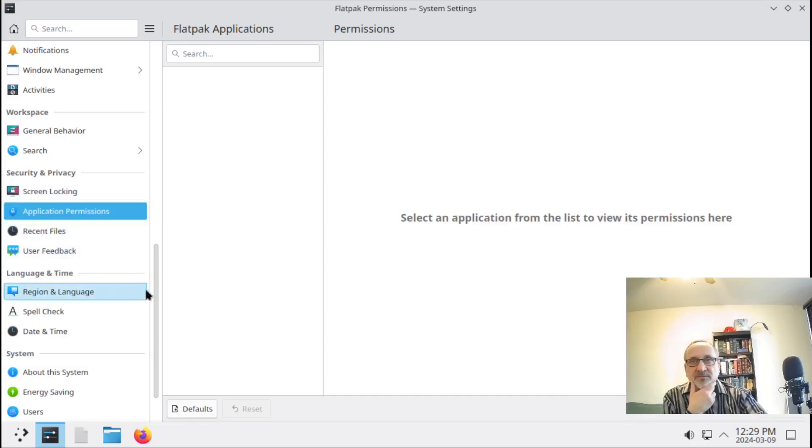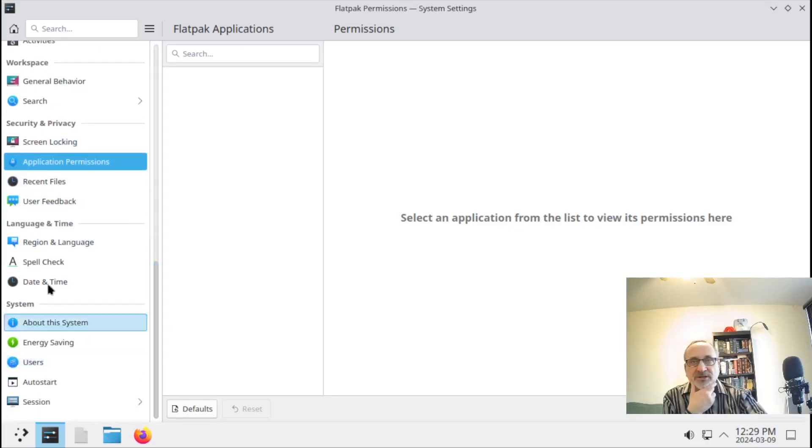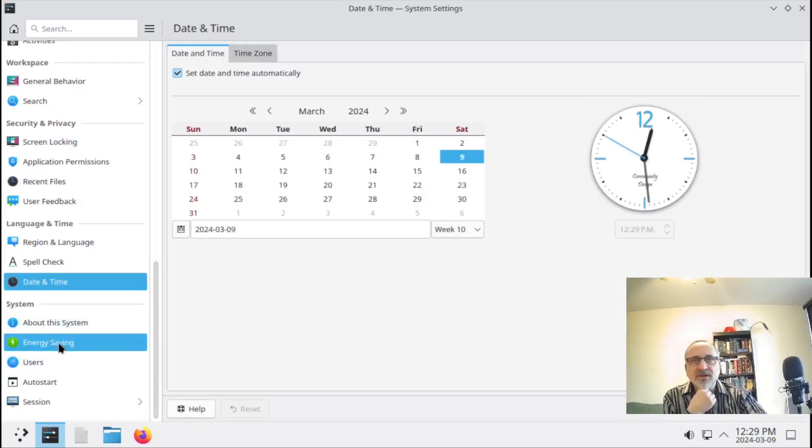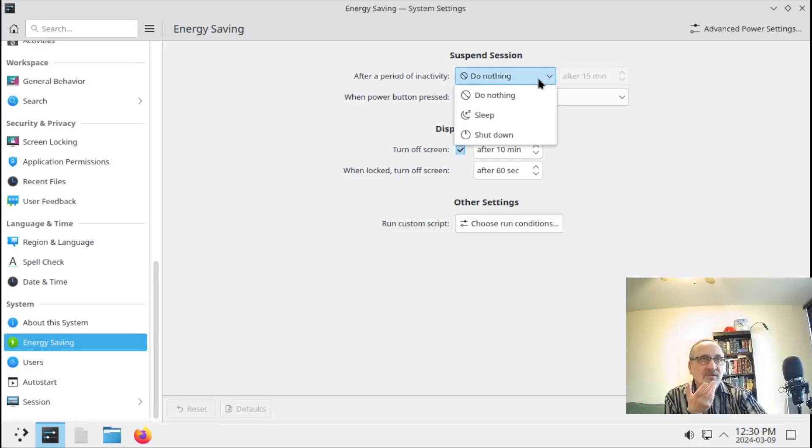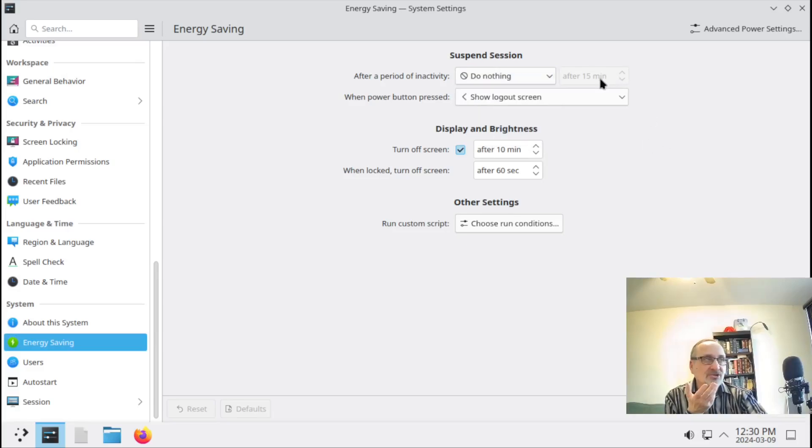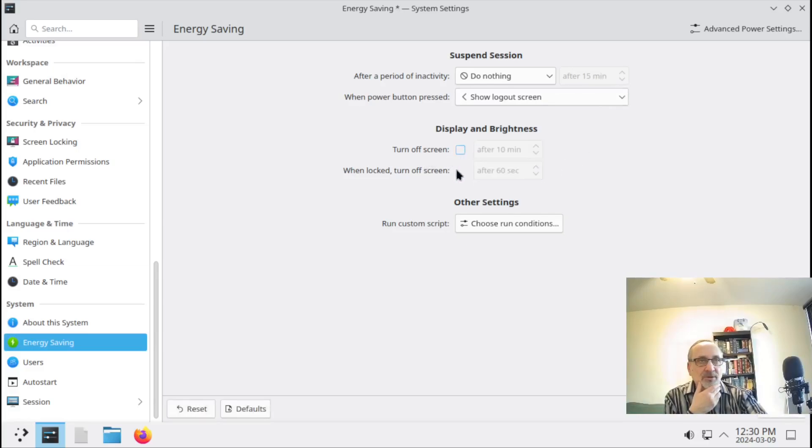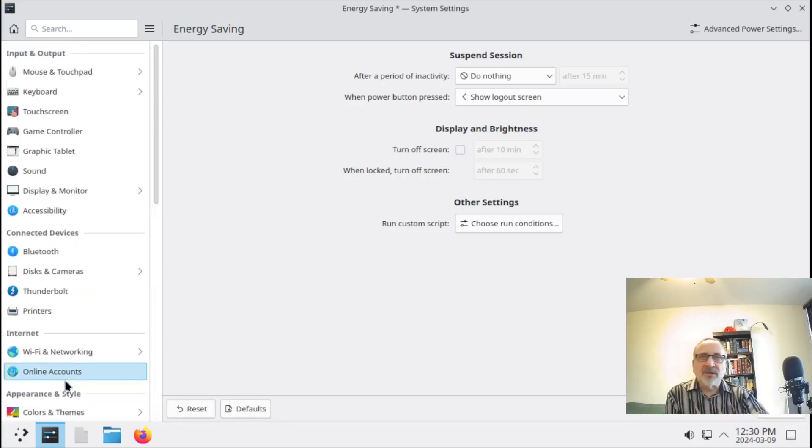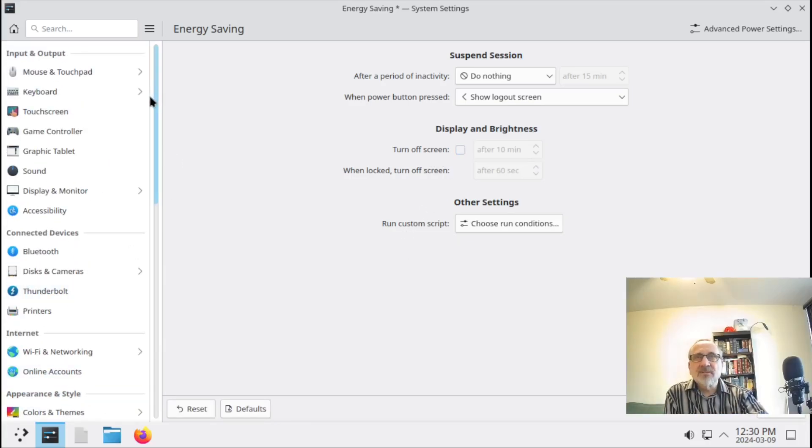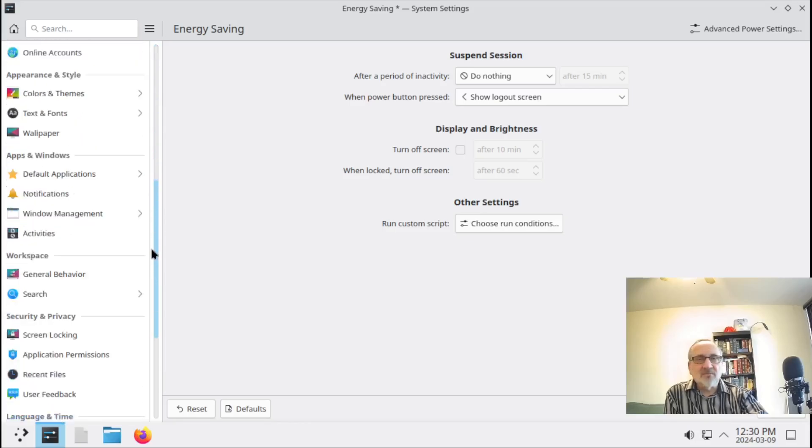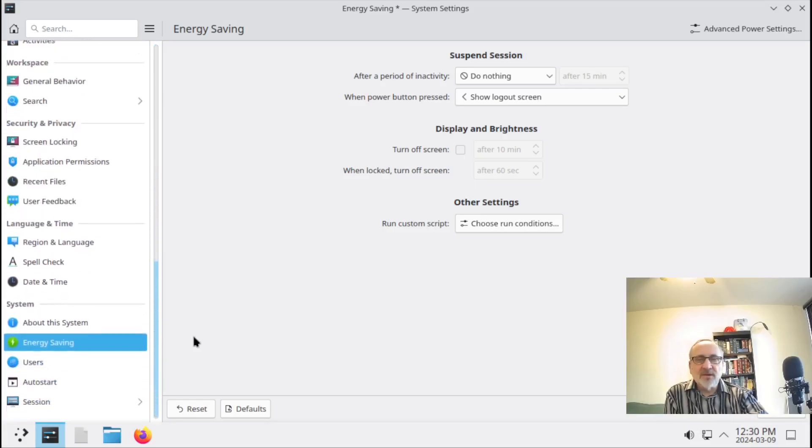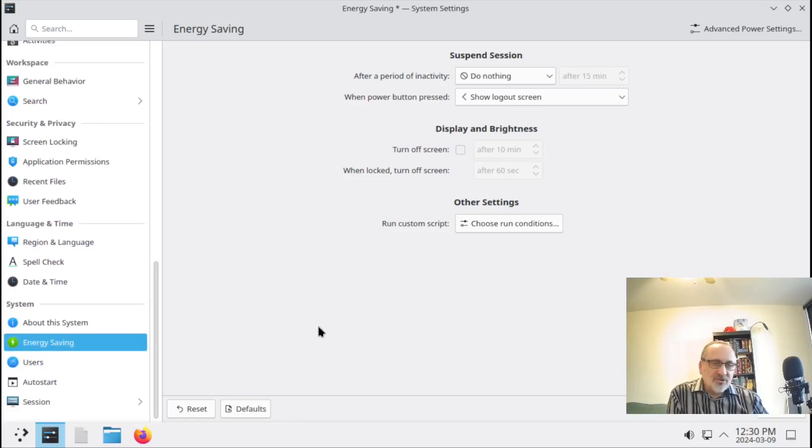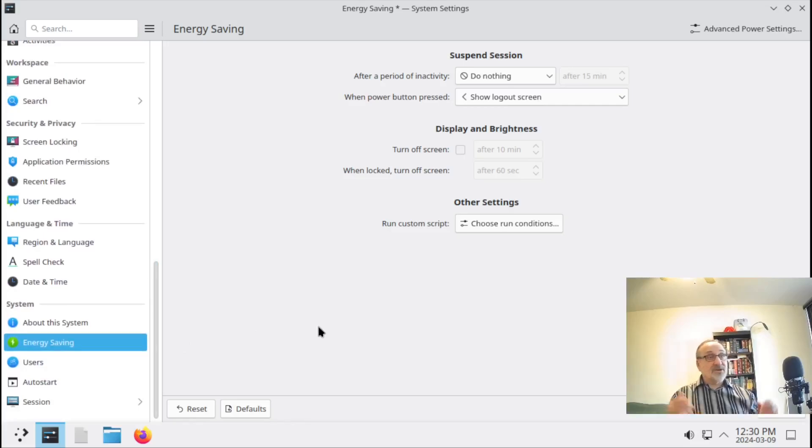Recent files, spell check, date and time, energy saving - after a period of inactivity do nothing, or you can put it to sleep or tell it to shut down automatically. Display and brightness, turn off screen after 10 minutes - no, I don't want to do that. I thought there would be a lot more settings in here. I'm kind of surprised. There's a lot of Linux users on YouTube who rave about KDE Plasma, and this is the brand new KDE Plasma 6.